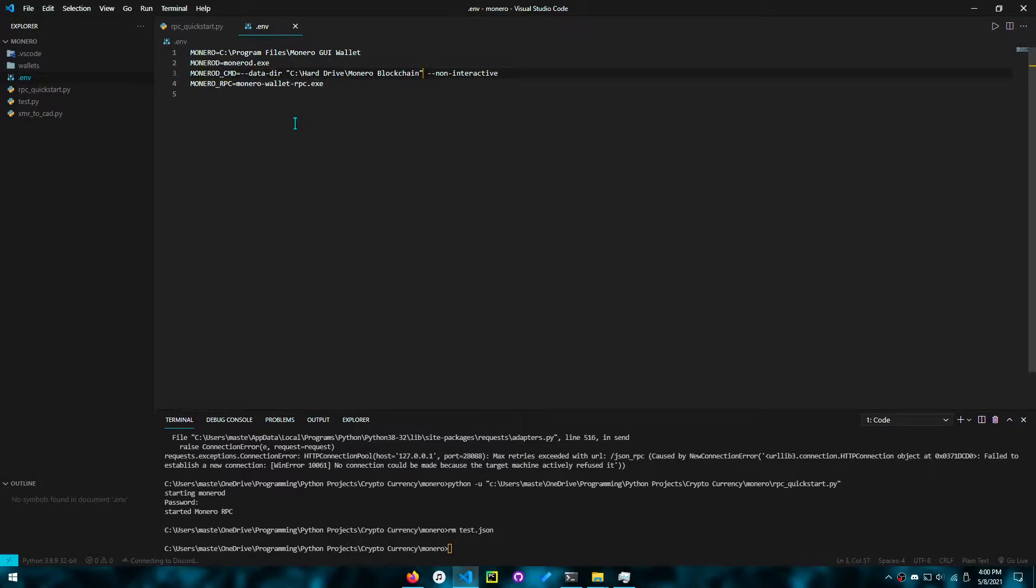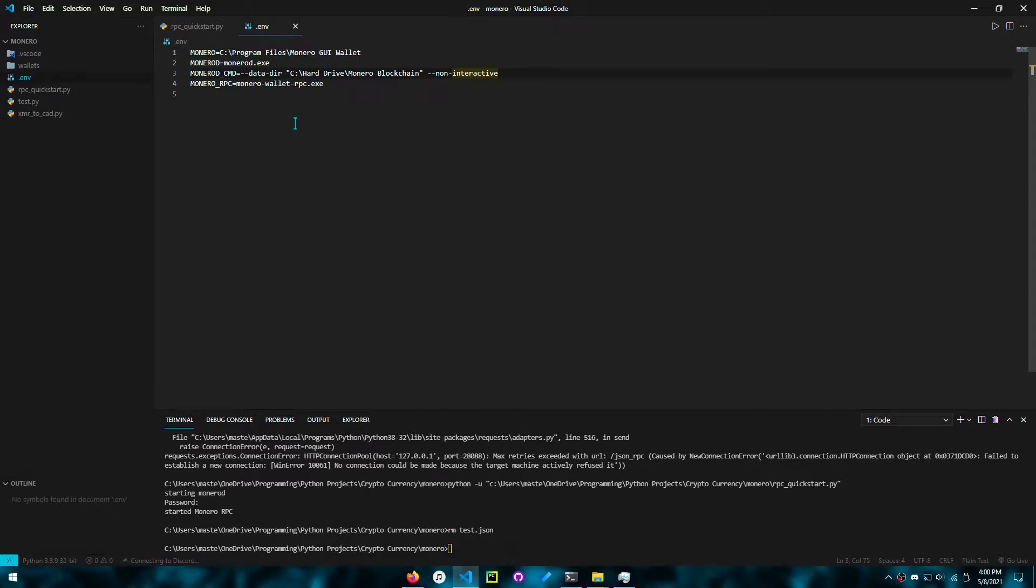Then you want to set it to non-interactive mode so that if you were to start the daemon from Python, it won't auto-close here.